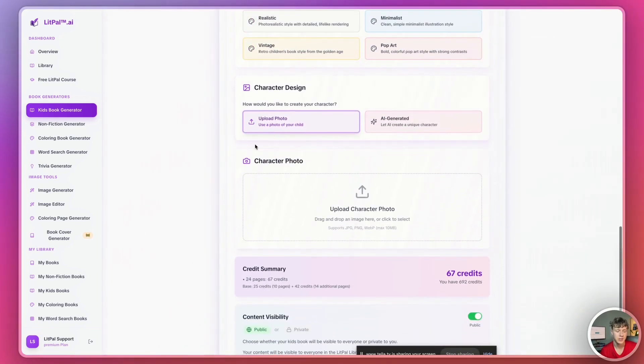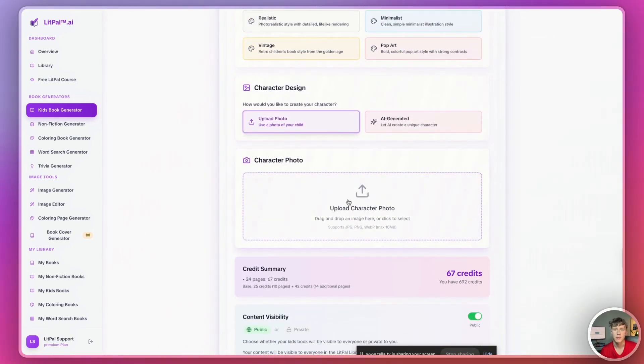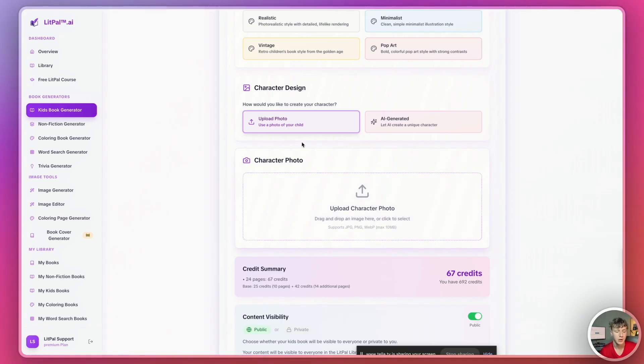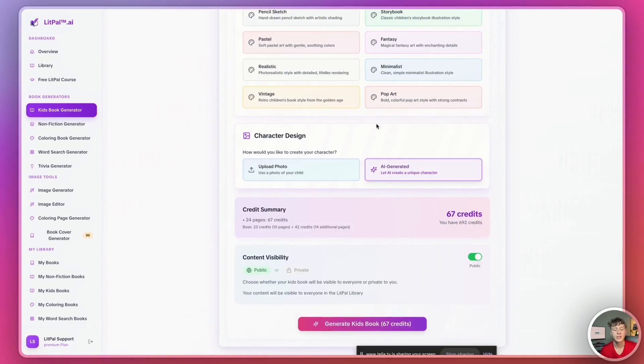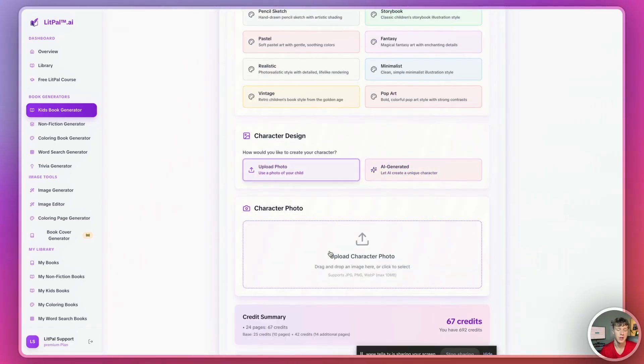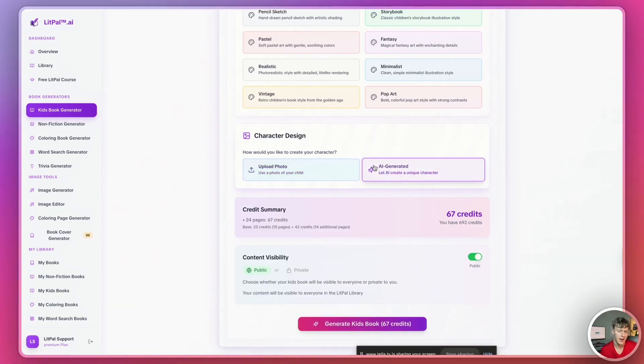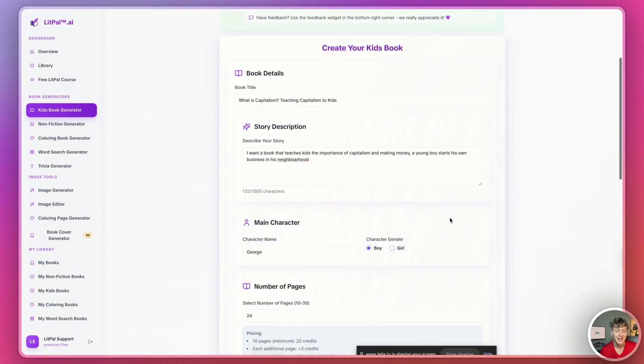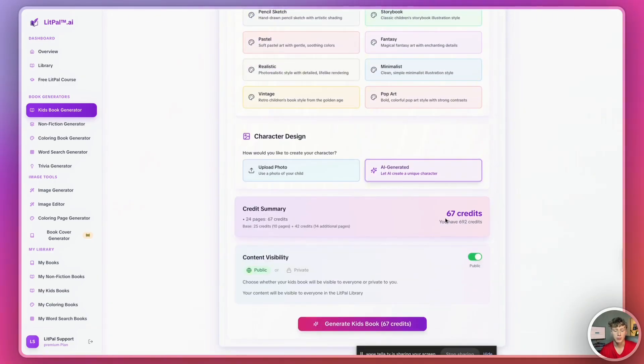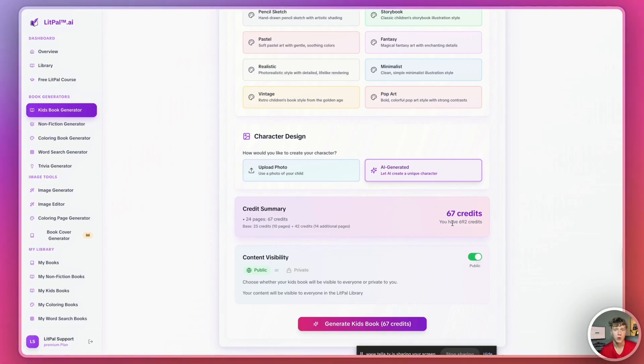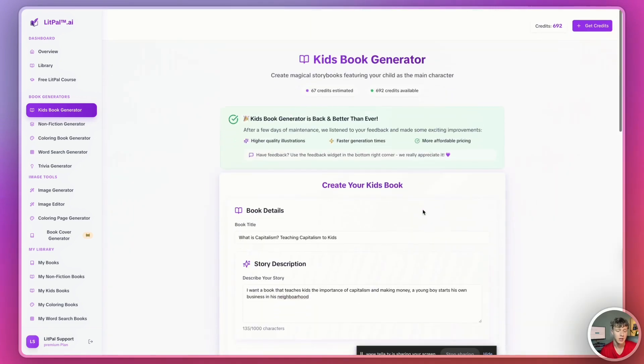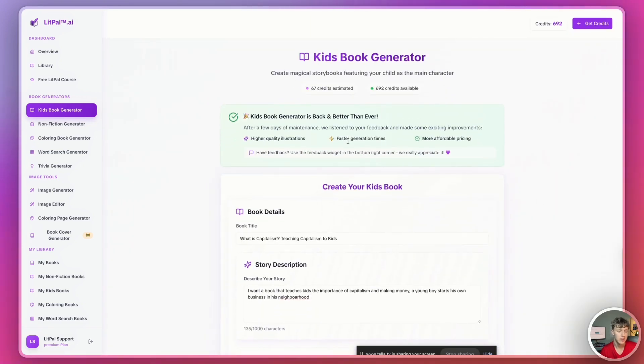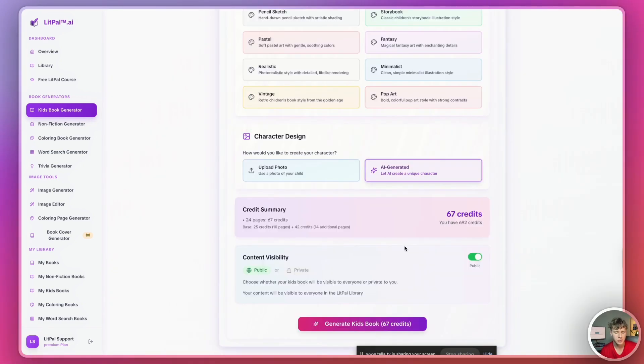And then for character design, you can actually upload an image of whatever main character you want. So, let's say you already illustrated an image of your main character. You could go ahead and upload that photo here and it would actually generate it into the entire story. Or you can just let AI generate the character for you and you don't have to actually manually upload a photo of the main character you want. And for now, just to keep it simple, I'll just let the AI generate a character for me. And for just a few credits, it'll generate the entire book for me.